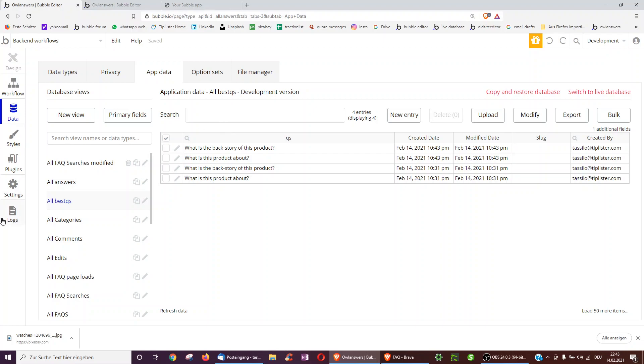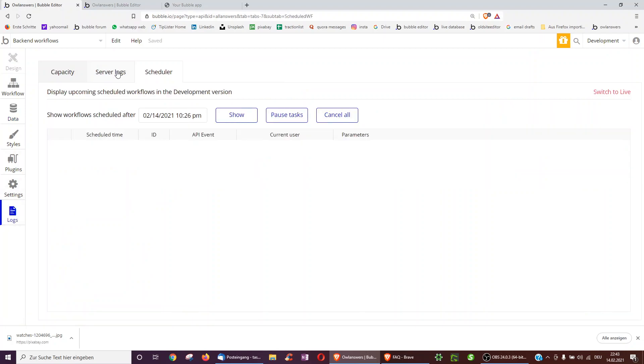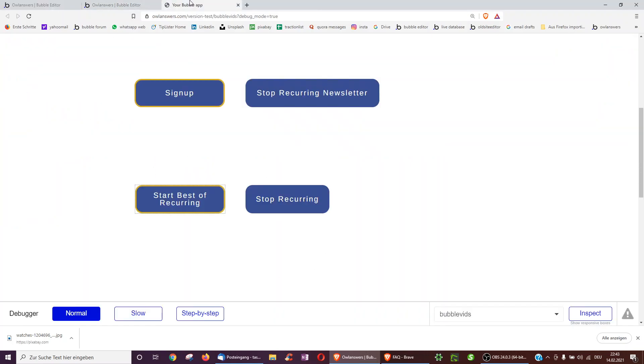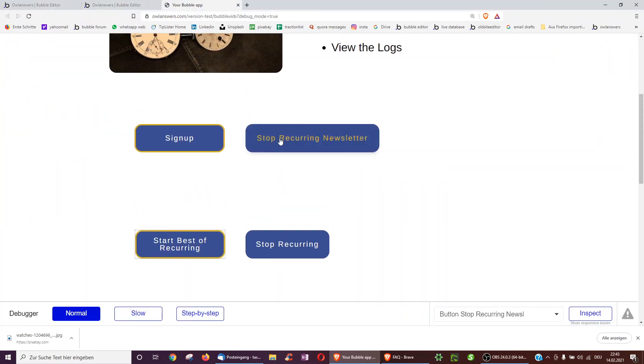Then I can also go underneath logs to see what is happening. So I click logs and then scheduler. And now I can show which recurring events are currently active. I can cancel them individually or I can cancel them all. So this is just very useful to have an overview because you can imagine in a complex app, you may have more of them.